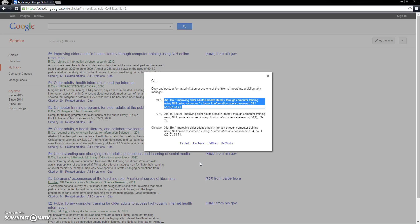I hope you found this tutorial to be helpful in explaining the different ways you can use Google Scholar in a library. Thank you so much for watching!